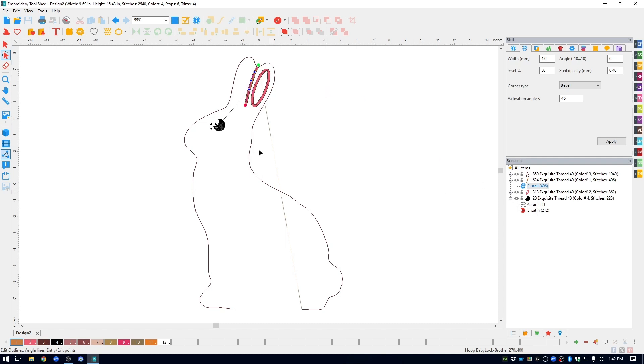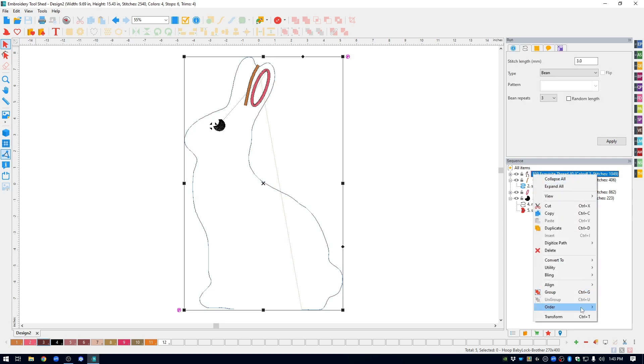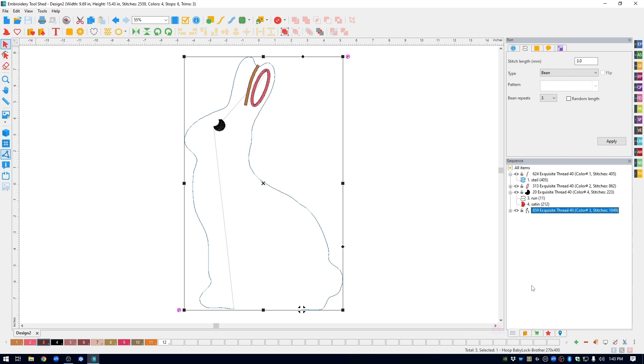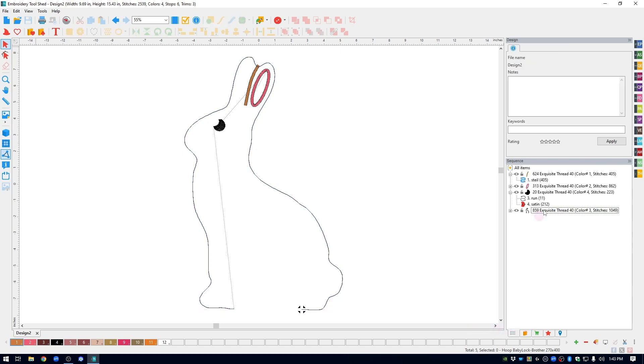If we go over into the sequence window over on the right hand side, you can see the bunny outline stitches first. We actually need that to stitch last. So I'm going to right click on it, come down to order, and then I'm going to click to front. And you can see that puts it last.